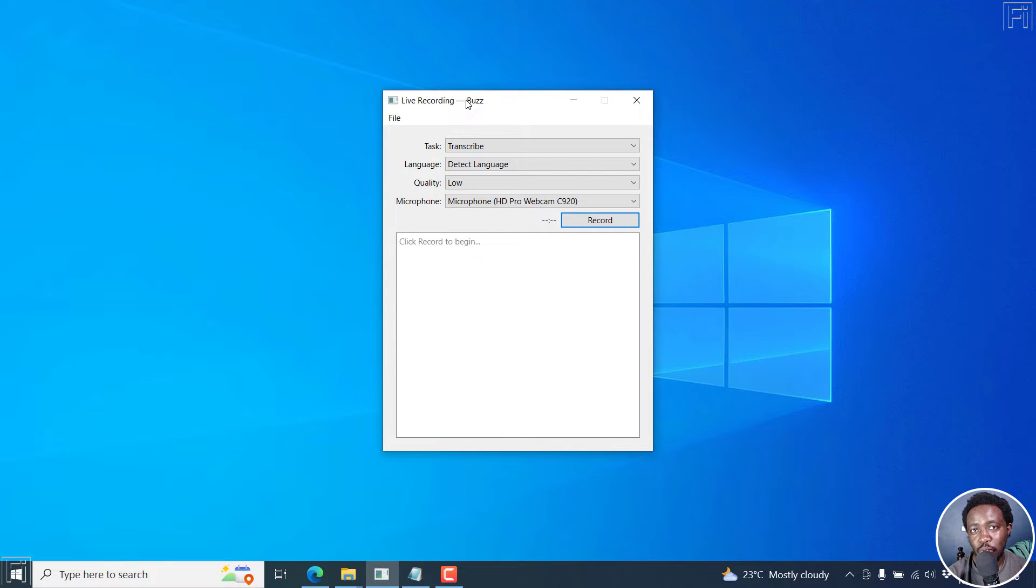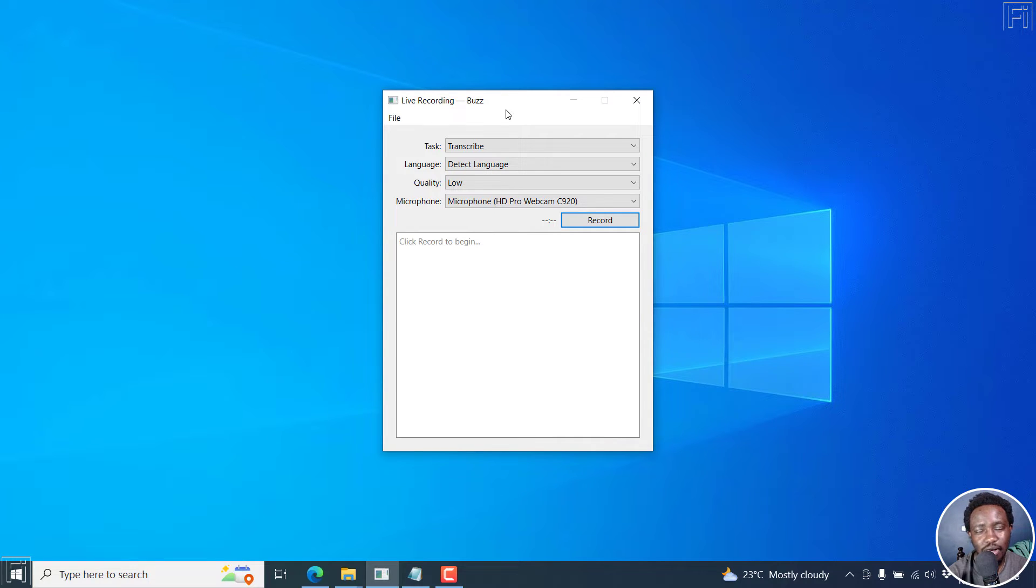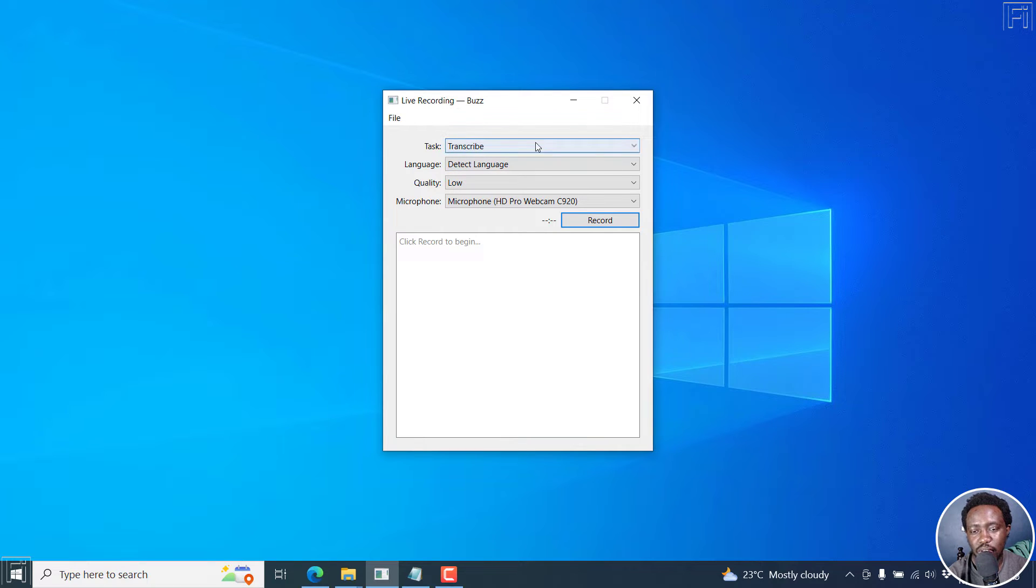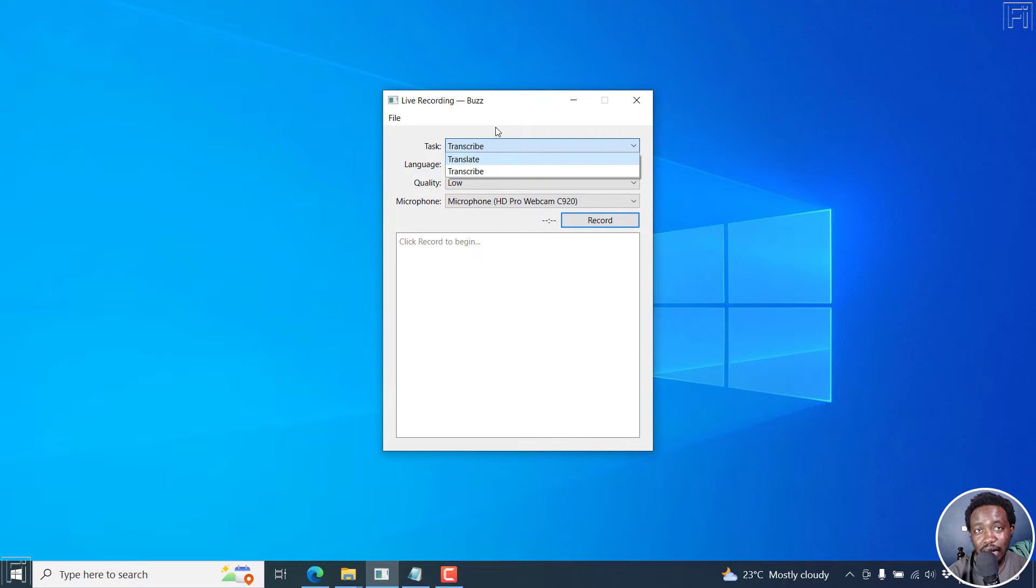Now, we're first going to look at how it works. And this is the interface. It doesn't look intuitive at all. But all we want is a transcript for this matter. So you get a task, either you transcribe or translate, because you can use it to translate audio from other languages into English text.